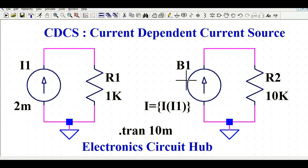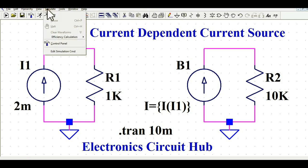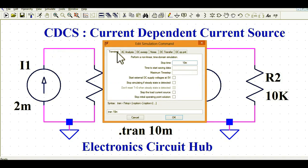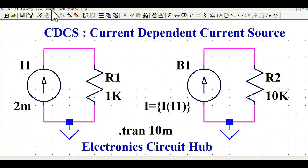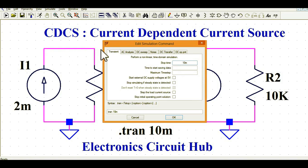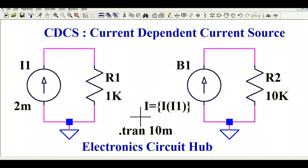Go to Simulate, then Edit Simulation Command. For those watching my video for the first time, I explain the simulation setup every time. Select Transient Analysis, set the stop time to 10 milliseconds, and click OK.